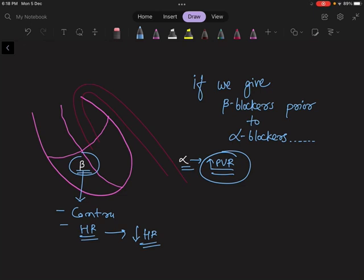In this situation, we have to give alpha blocker first, then beta blocker. First, alpha blocker will decrease peripheral vascular resistance, and then beta blocker will decrease the overall effects of adrenaline on the heart.